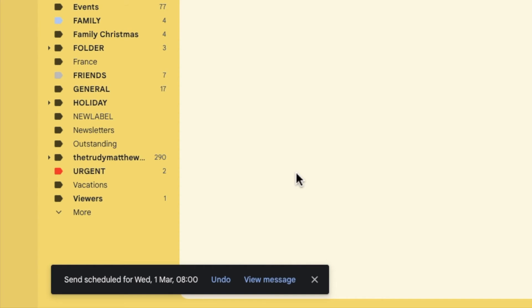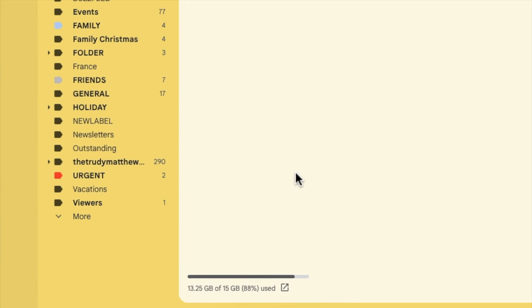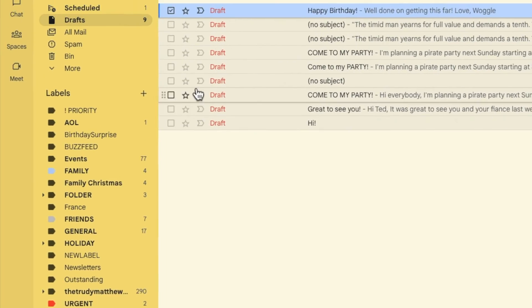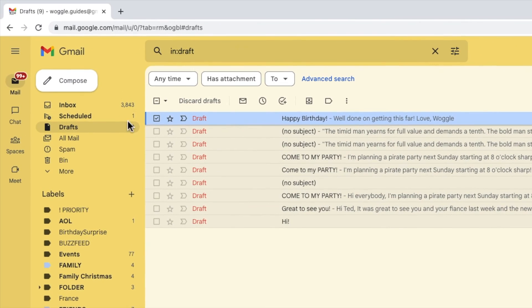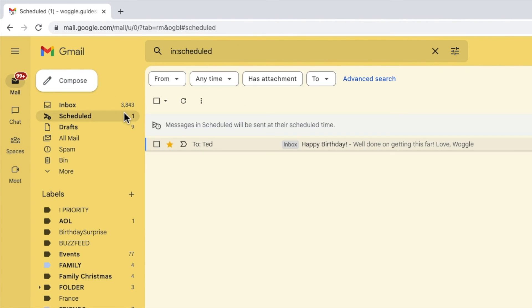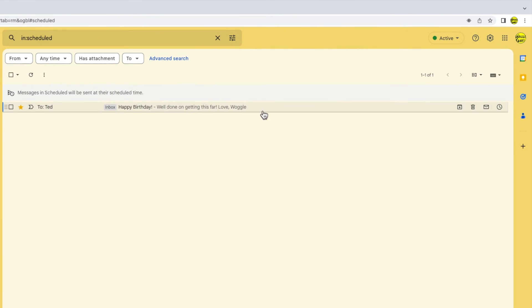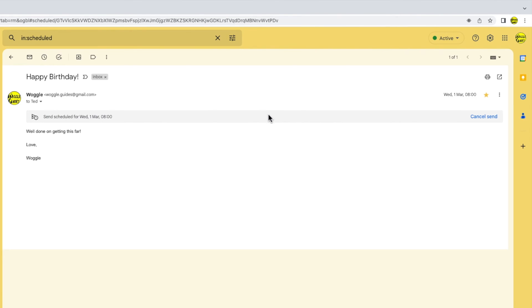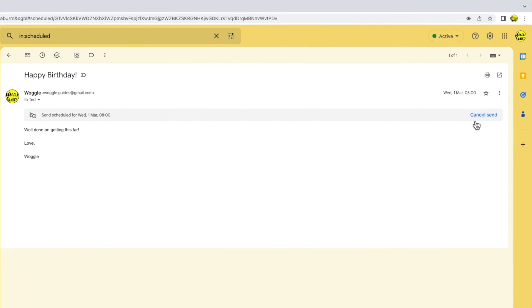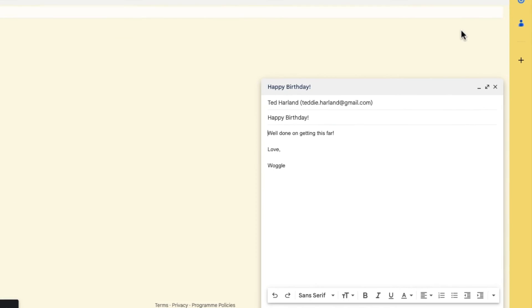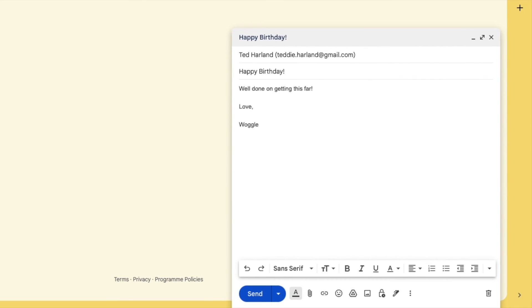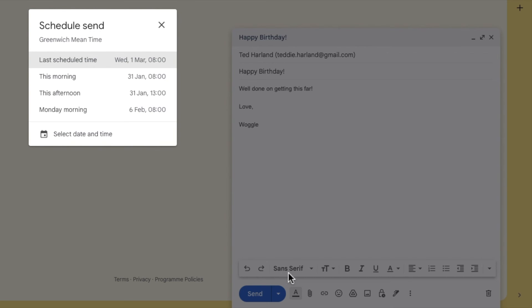You can cancel or amend the schedule time for that email at any time before it's sent by clicking into the scheduled folder. If I then open that email you'll see there's an option to cancel send. Clicking on that the original email is reopened. To schedule that email for a different time all you need to do is go back into the schedule send option and reschedule that email as demonstrated earlier.